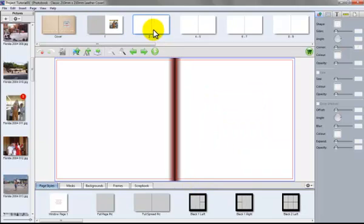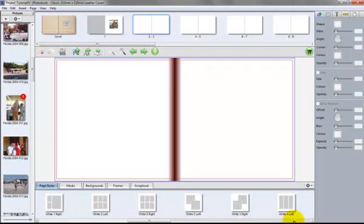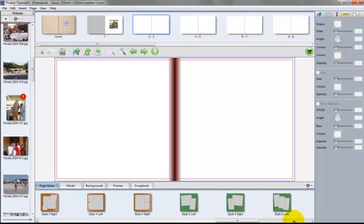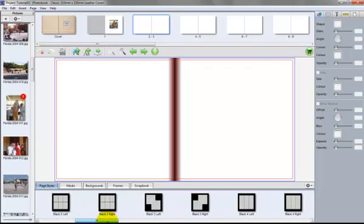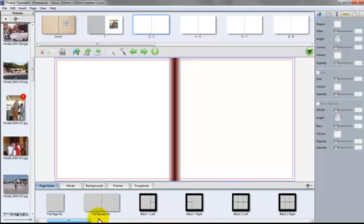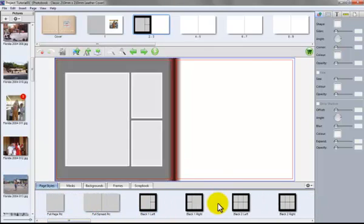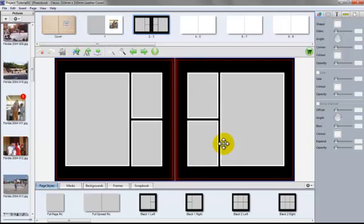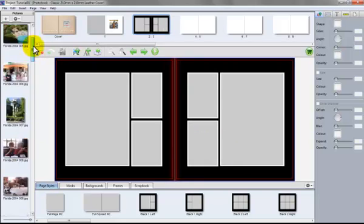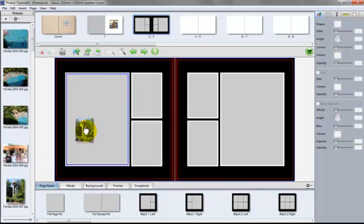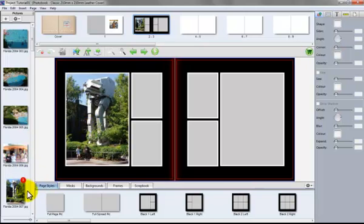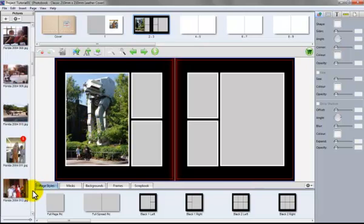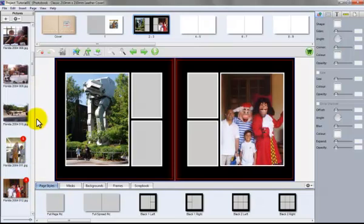Go to the next page and we're going to use the page styles at the bottom here. And there are many page styles. And we're going to choose this one here. And I'll show you how easy it is to drop the images in again. It is a matter of just dragging and dropping.